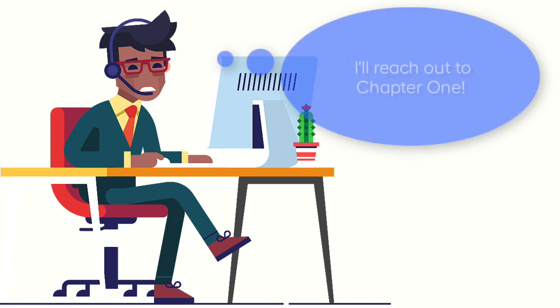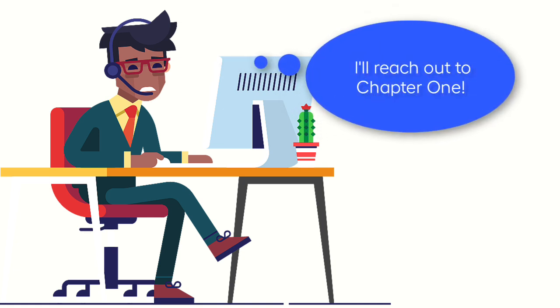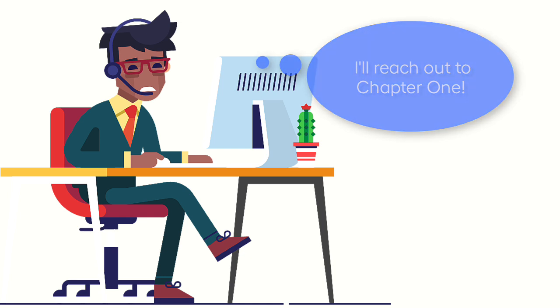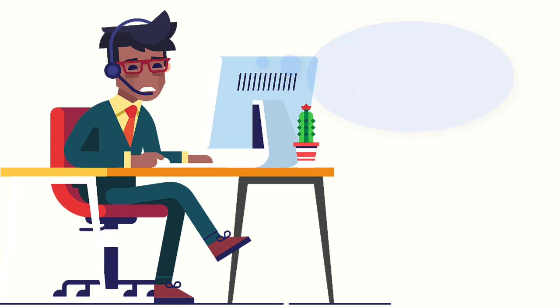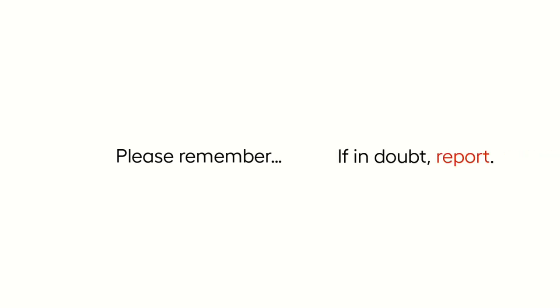If this happens to you, we want to make sure you feel prepared and attuned to the signs that something might be wrong and feel confident in what you should do. Above all, please remember the golden rule: if in doubt, report.